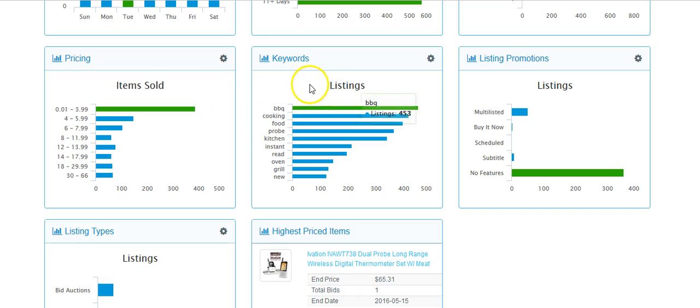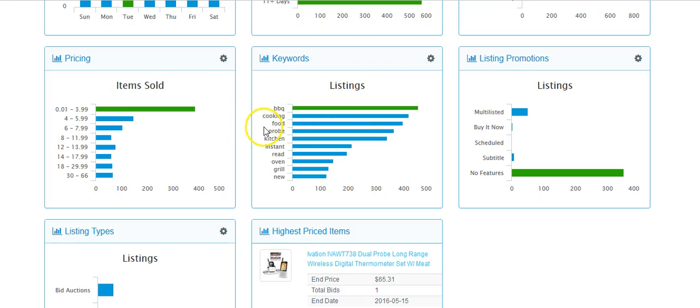So obviously, barbecue is going to be one of the most popular terms. So is cooking, food, probe, kitchen, instant as an instant read, oven, grill, and new.